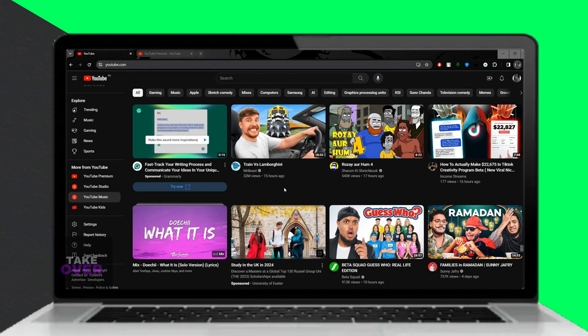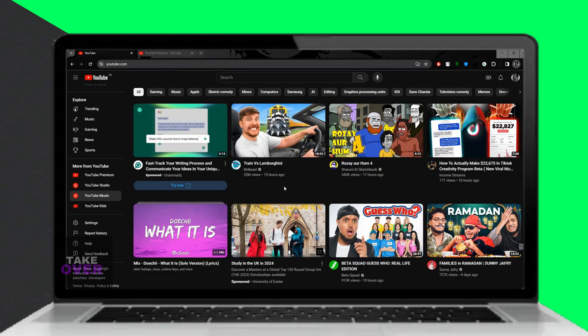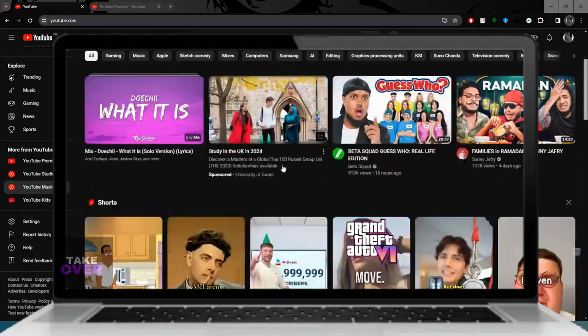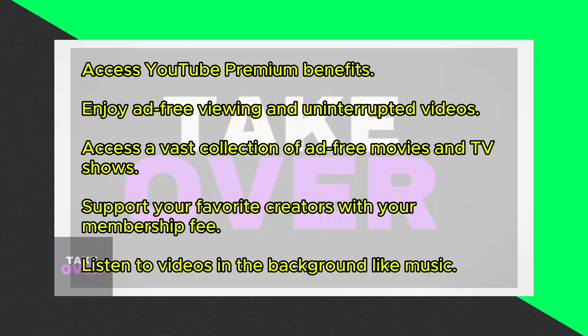Hey everyone! Today I'm going to show you how to download YouTube videos on your laptop or PC. Stick around till the end for all the details.